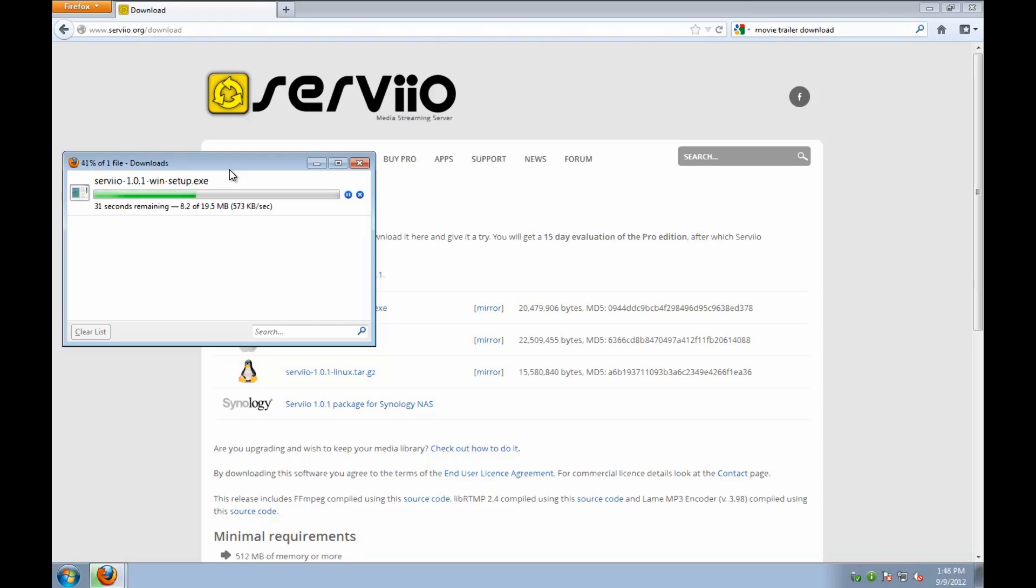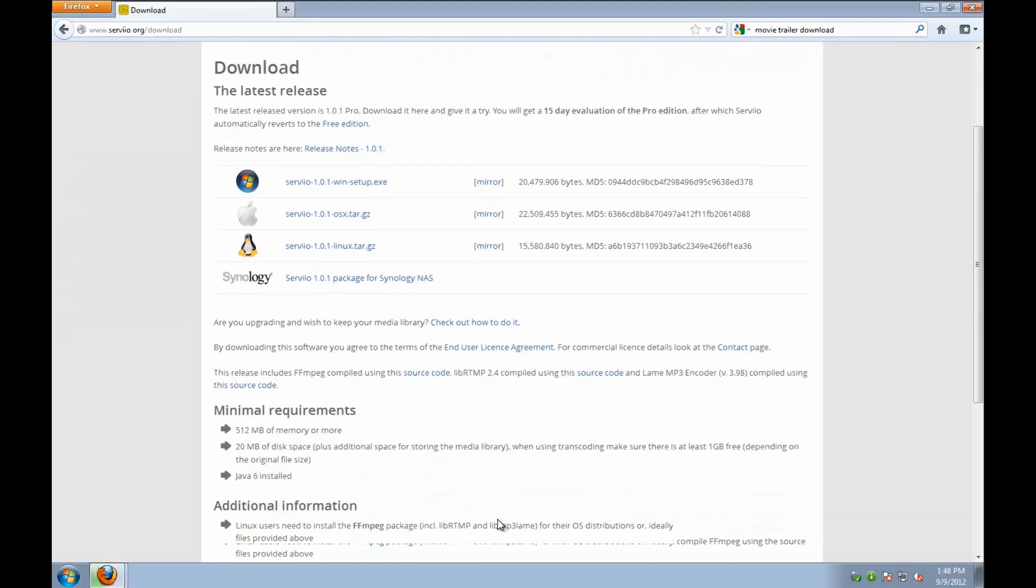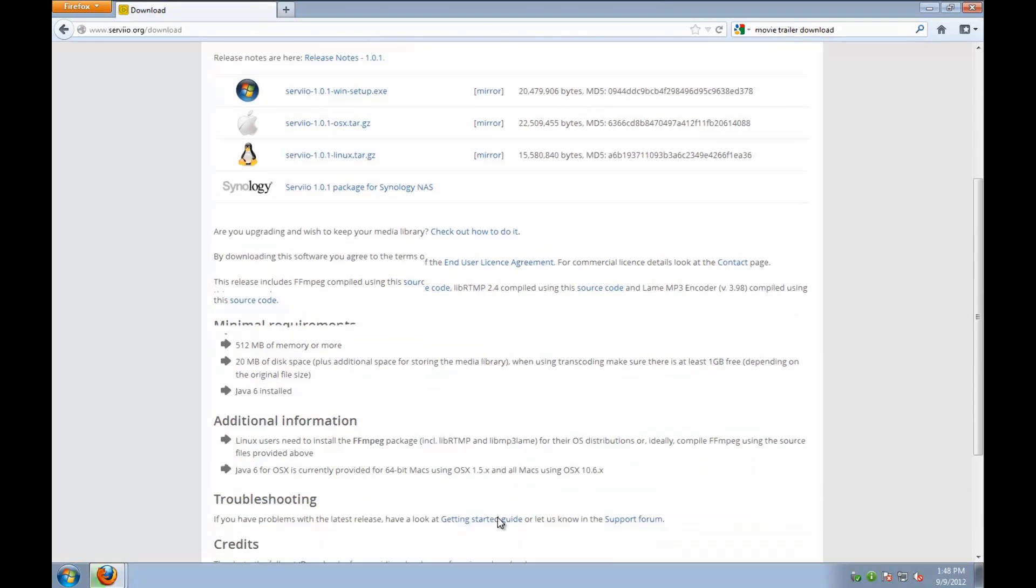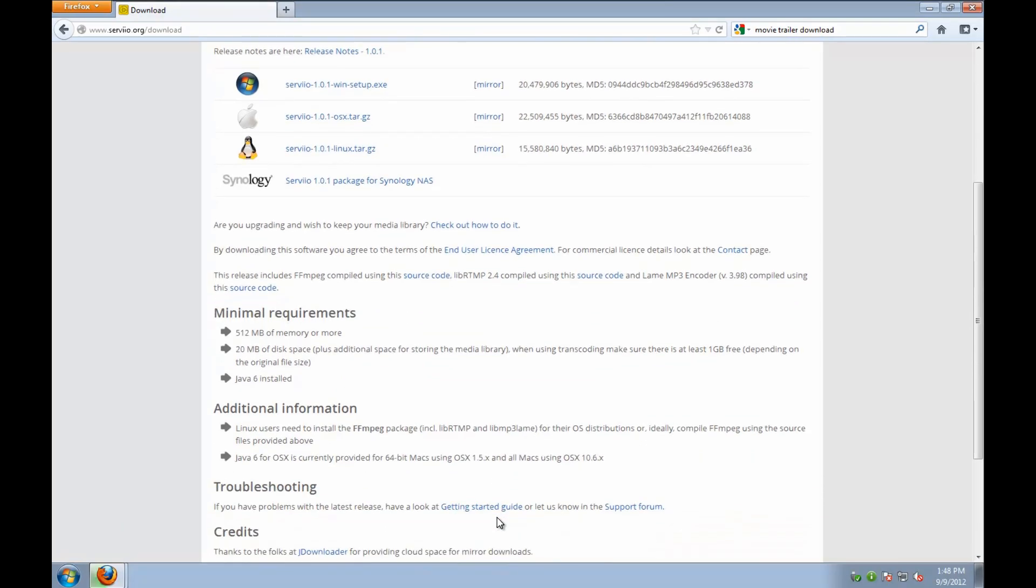While Servio is downloading, let's take a quick look at the minor requirements for this application. You'll need at least 512MB of RAM installed, 20MB of hard disk space, and you'll need Java 6 Runtime installed.